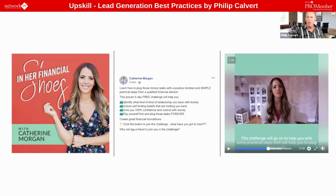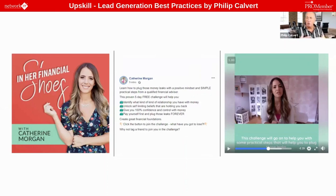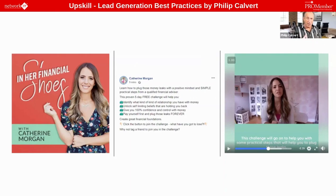Martin also has a podcast he puts out every single week. Here's another example — Katherine Morgan. She uses Facebook quite a lot, and one of the things she does as part of her value ladder is what she calls a challenge. She puts on a five-day free challenge to help you identify what kind of relationship you have with money, unlock self-limiting beliefs, and gain confidence and control with your money.